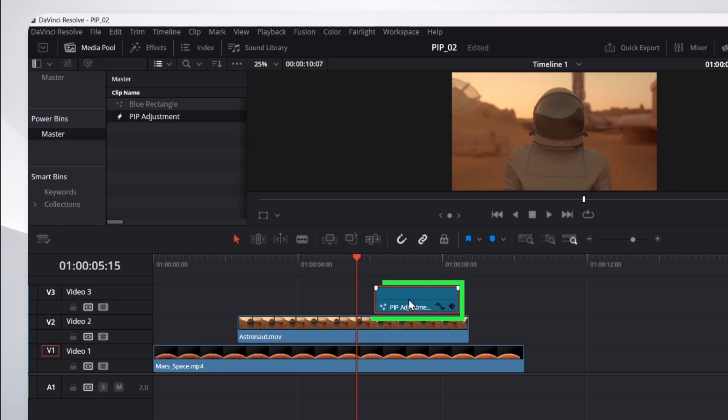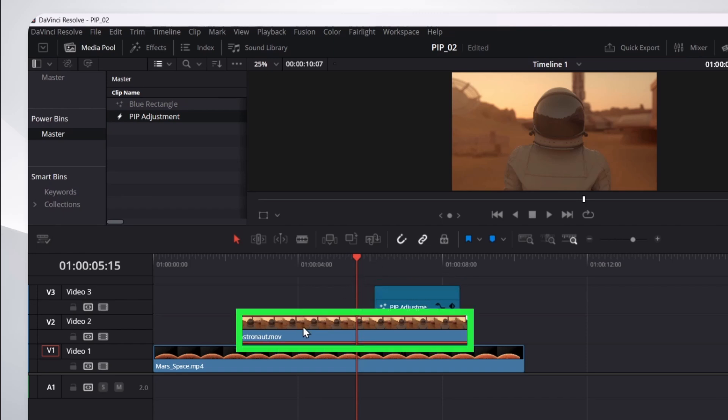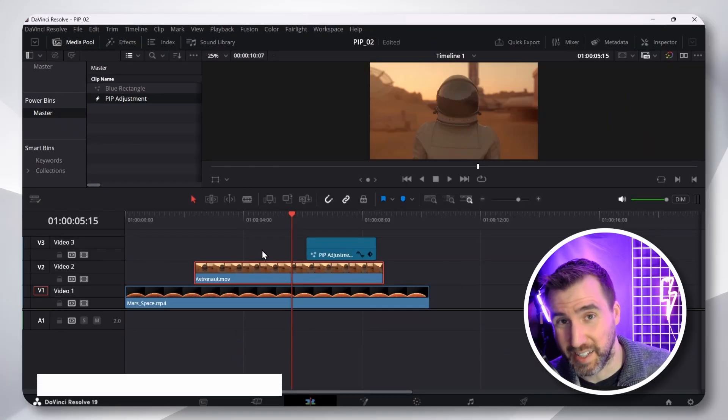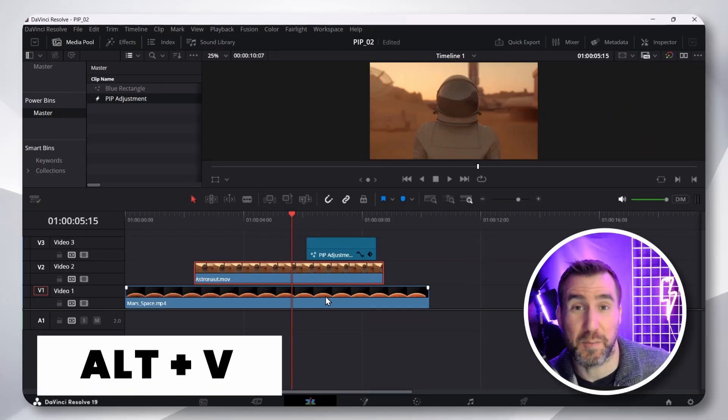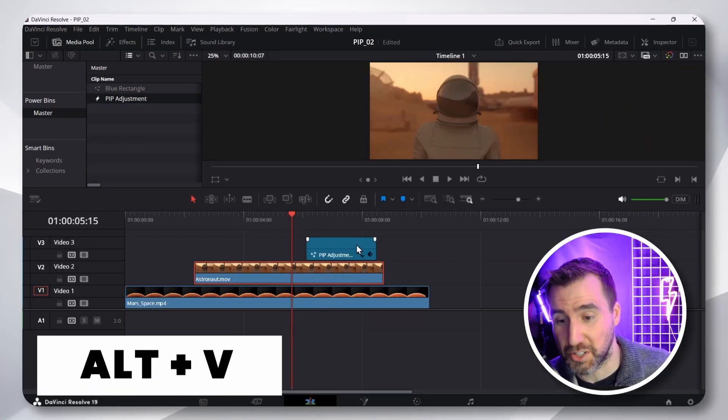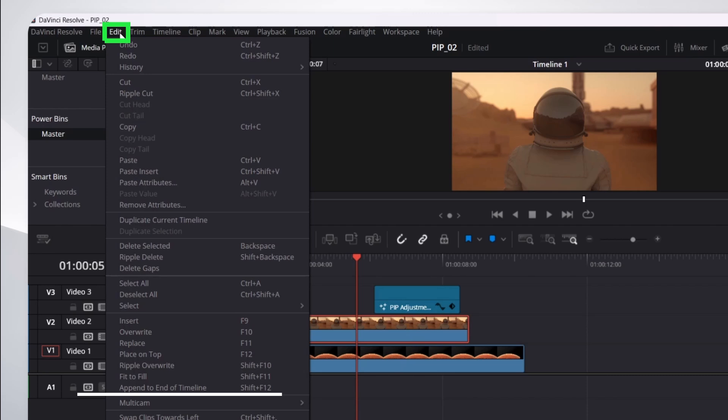With my PIP adjustment selected, I'll press Control-C. Now, we'll select my astronaut footage. And I'm going to press Alt-V. This is going to paste the properties of the adjustment clip. You can also say Edit, Paste Attributes.